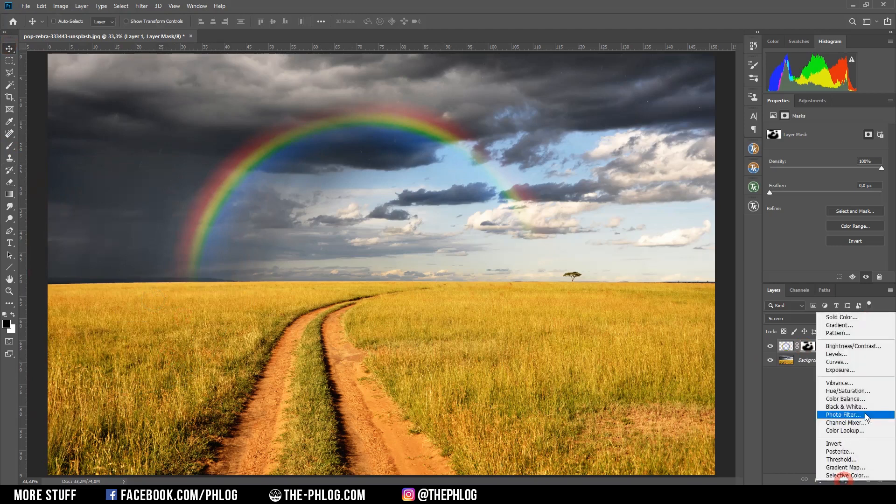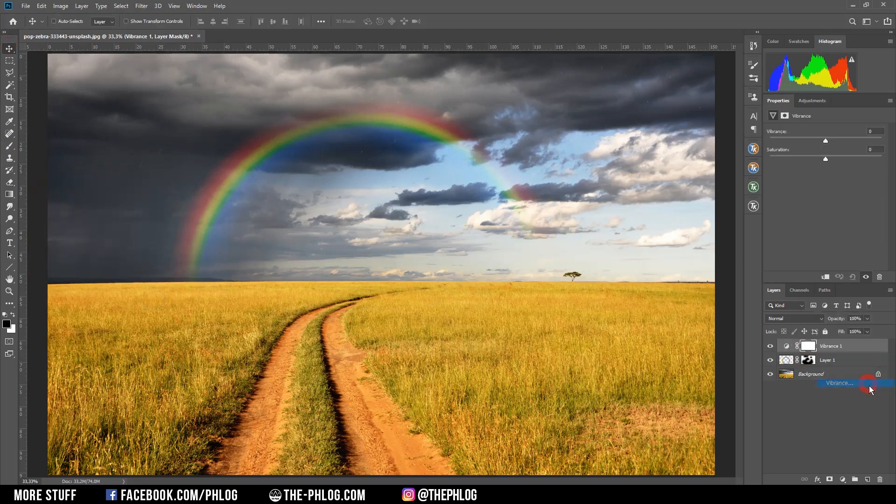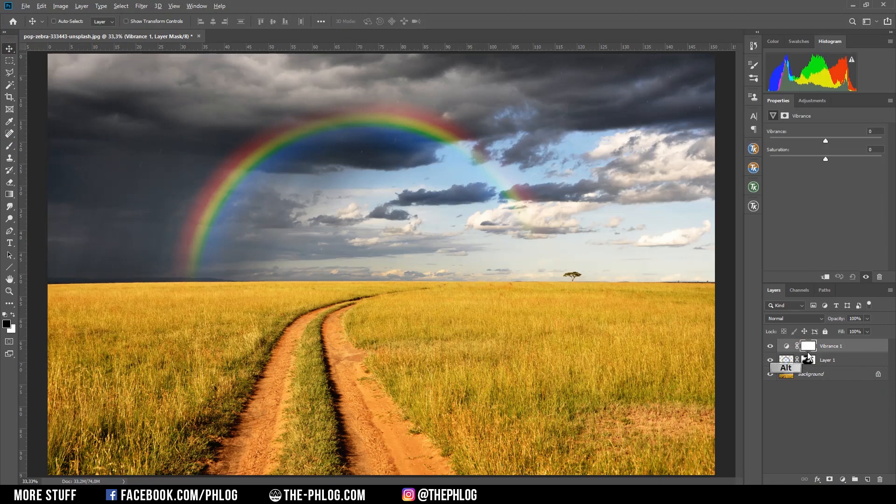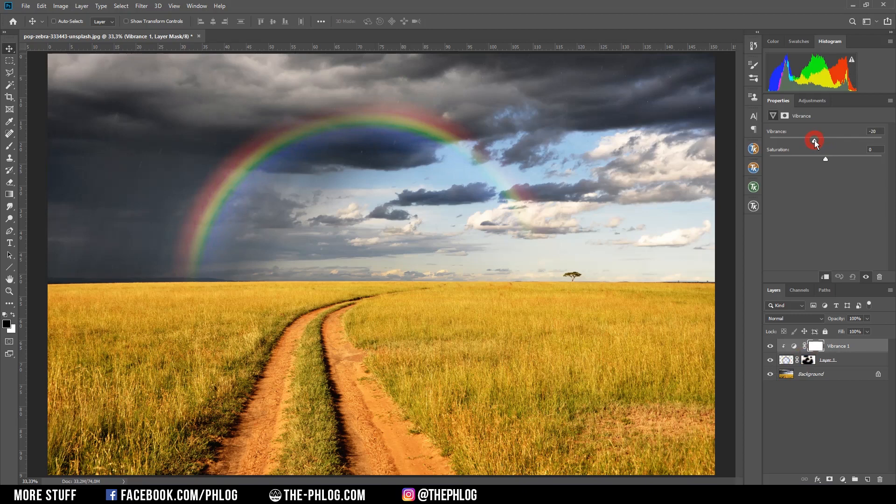And clip it to the rainbow layer by holding down the Alt key and pressing between those two layers. Now just reduce the vibrance. All right, and that's it for adding a fake rainbow using Photoshop.